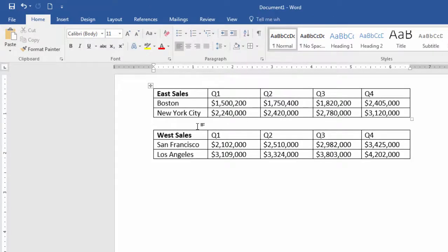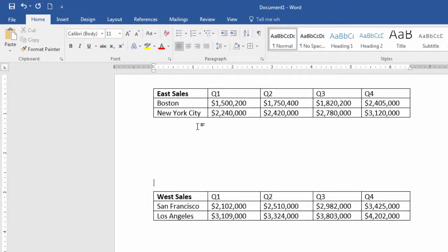And there you go, you've got your two tables. That's it for splitting a table in Microsoft Word. Thanks for watching.